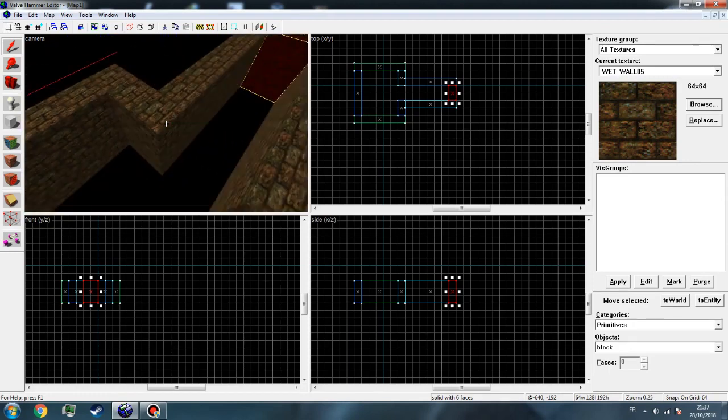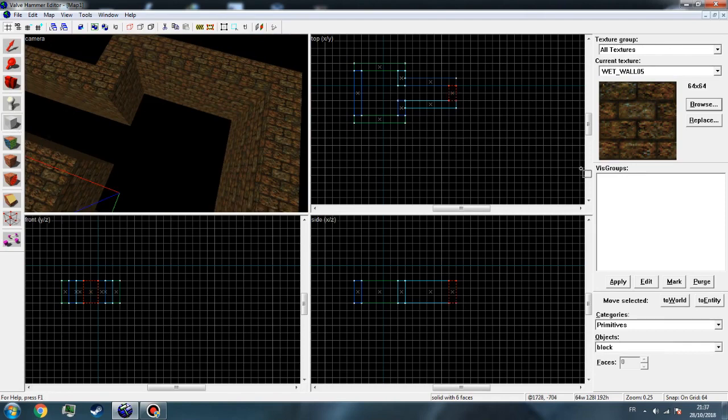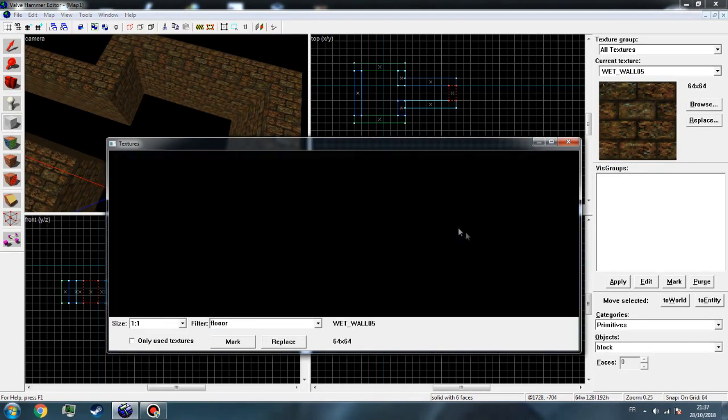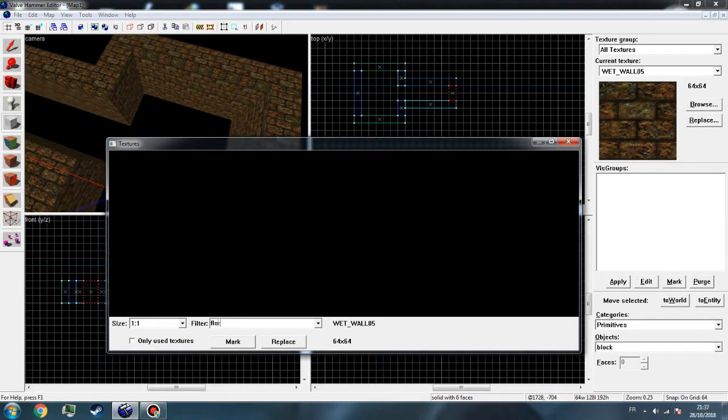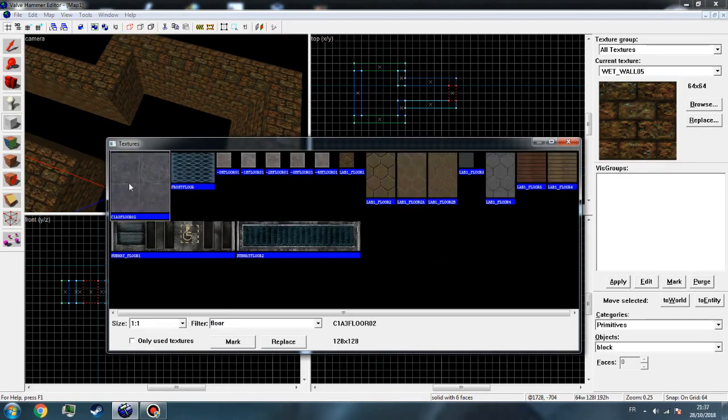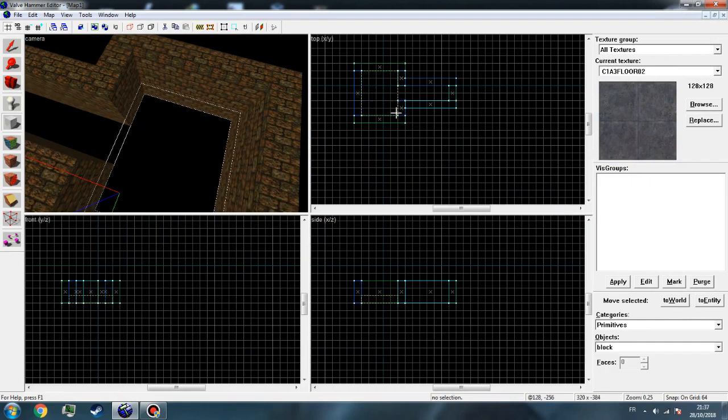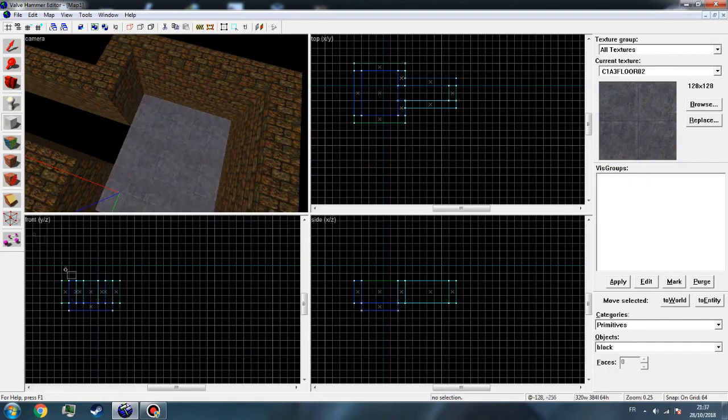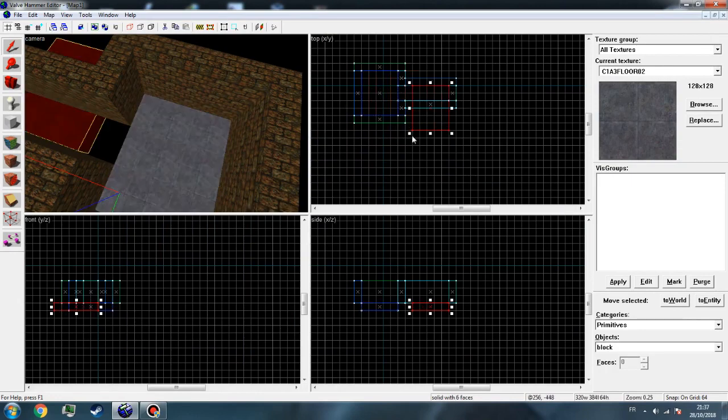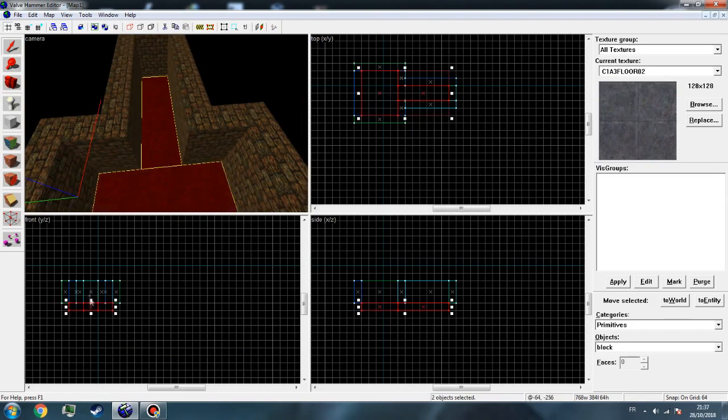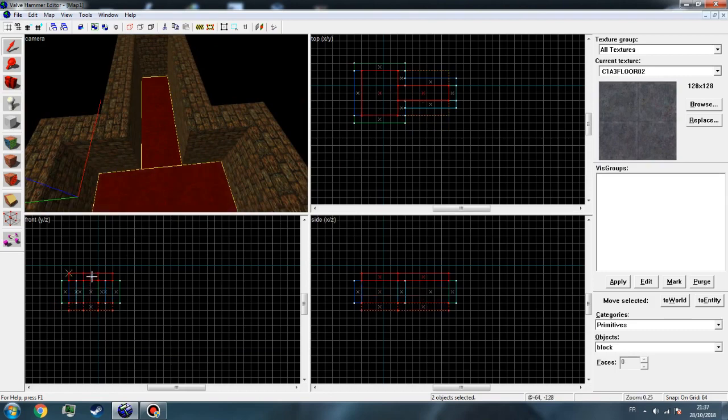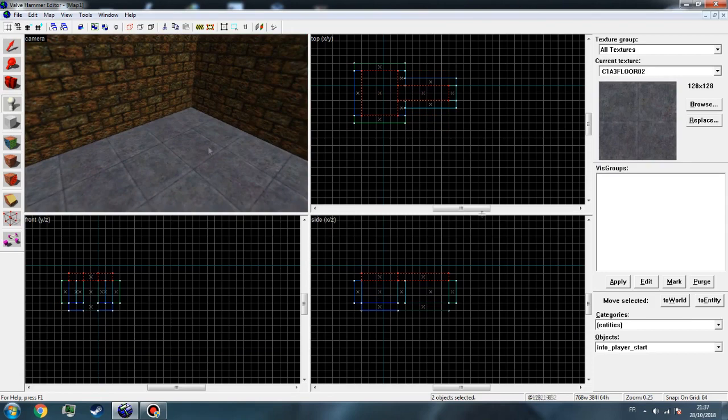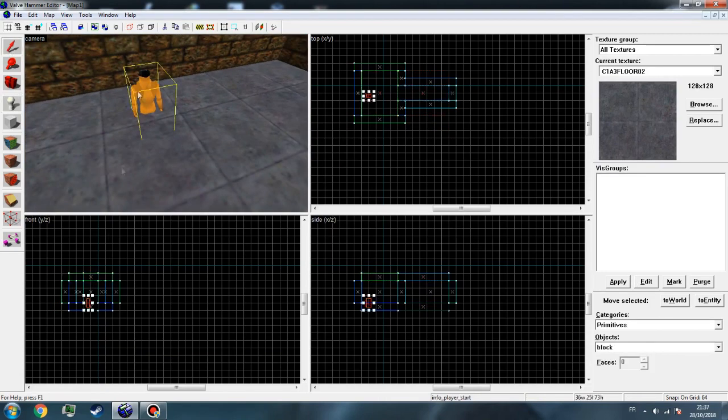Now just let's place a floor right there. Okay, now make the rule for it. All right, now go to place and place your info player start.